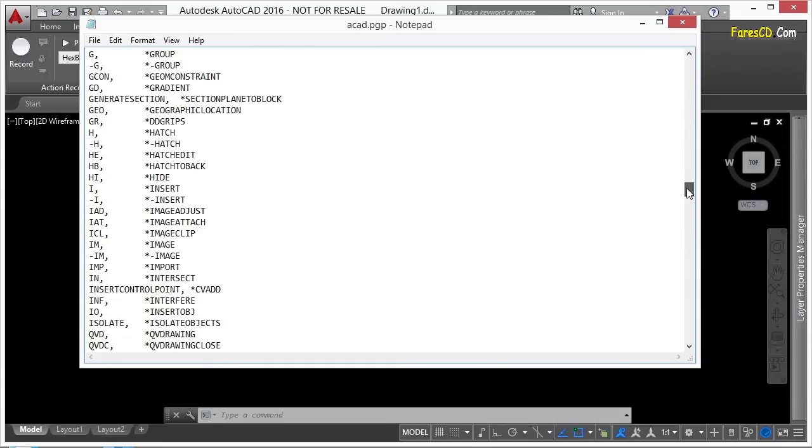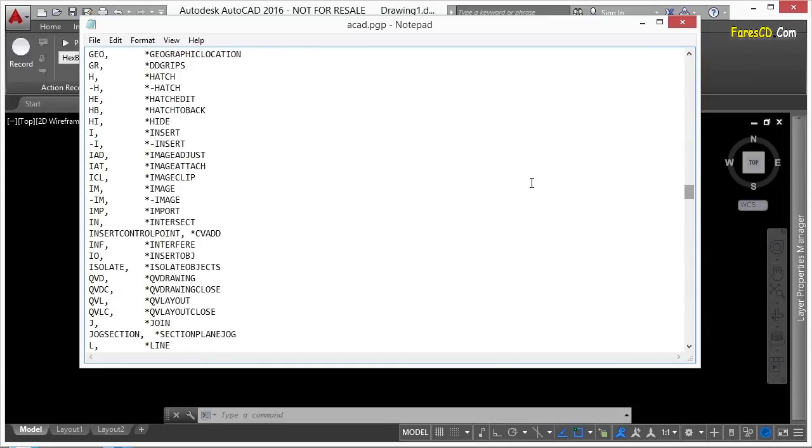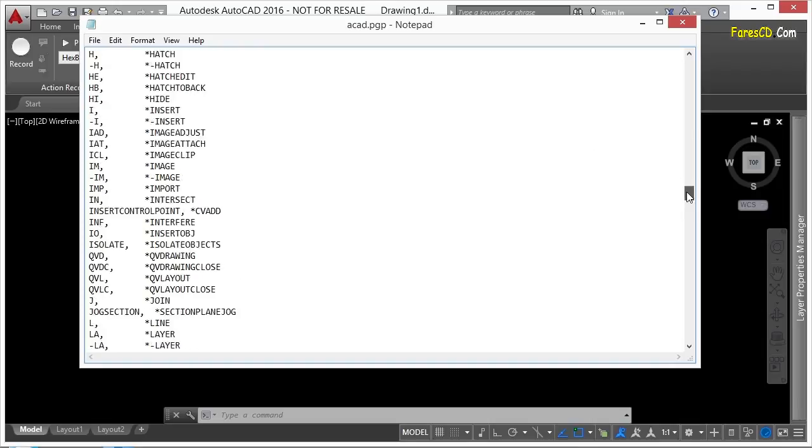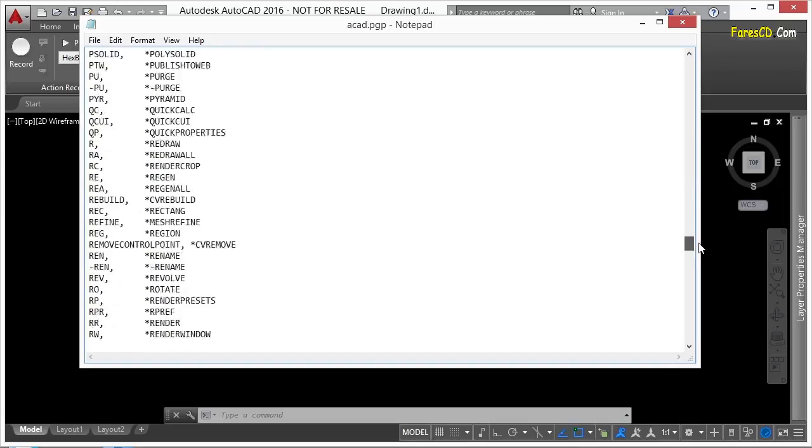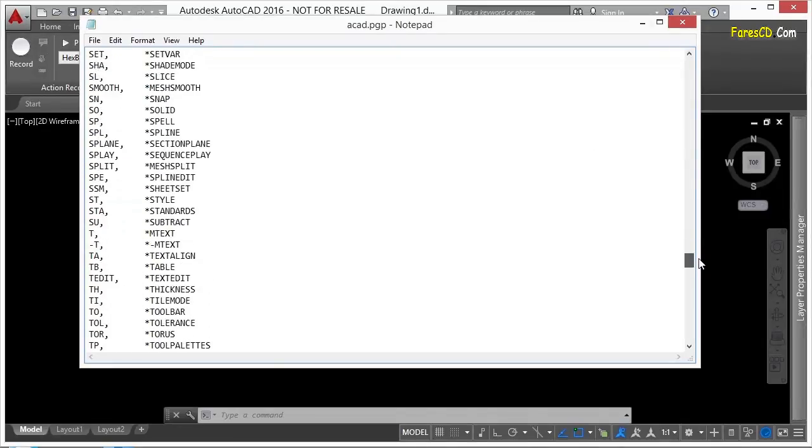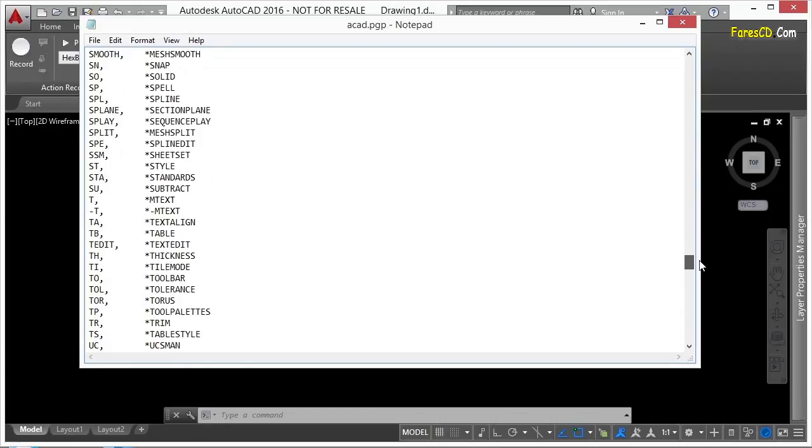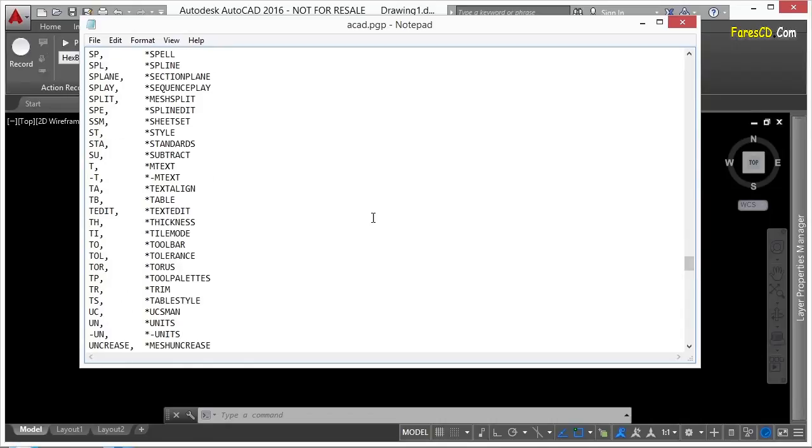Now, one thing that Autodesk has done is as it has gotten new commands and replaced old ones, they'll take the command name for the old command and create it or change it into a command alias for the new command that's replaced it. That's happened in a couple of different areas here. So if you ever see any of these that you want to change, you can.